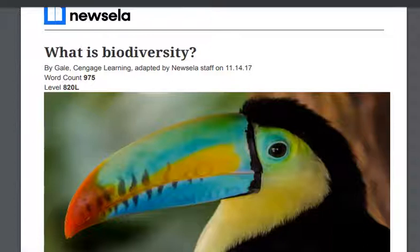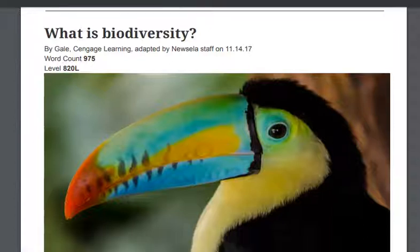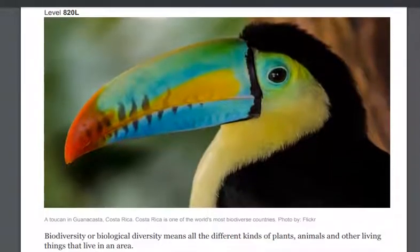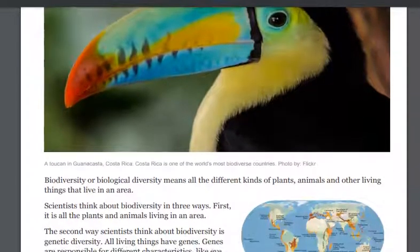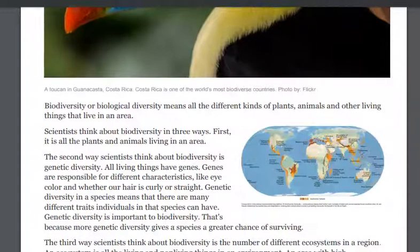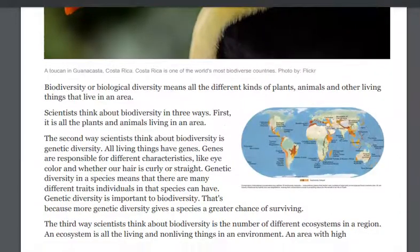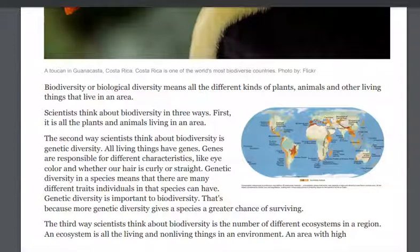So what is biodiversity? Biodiversity, or biological diversity, means all the different kinds of plants, animals, and other living things that live in an area.